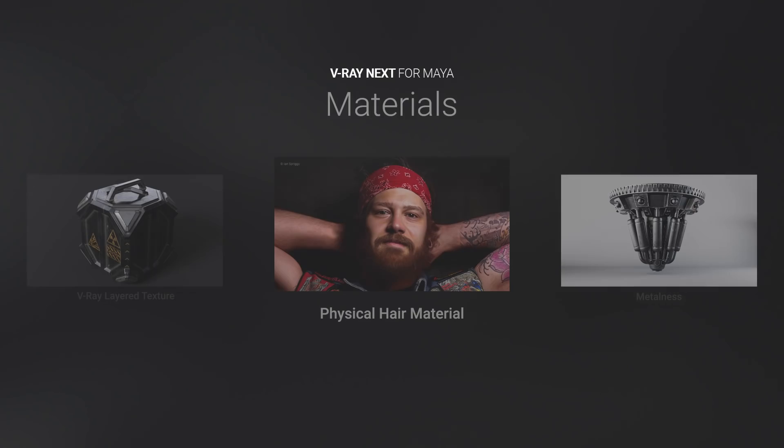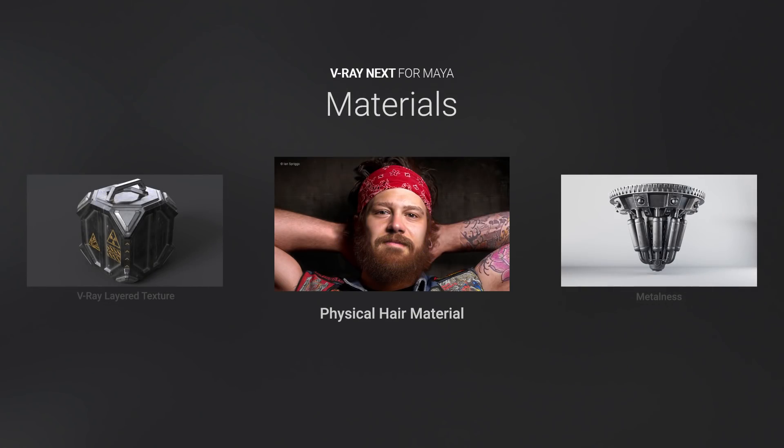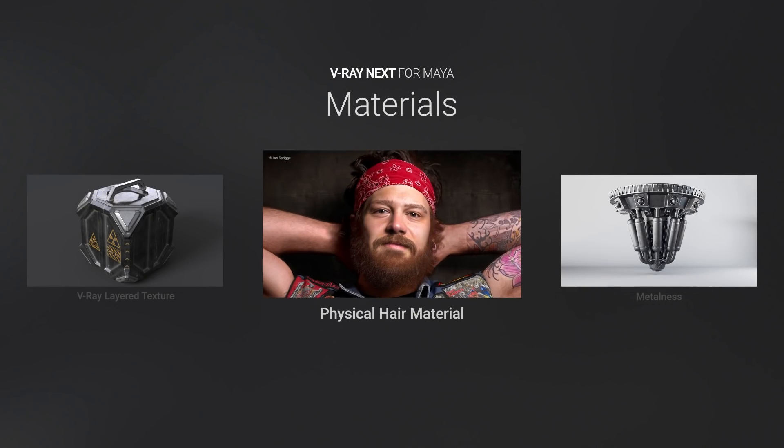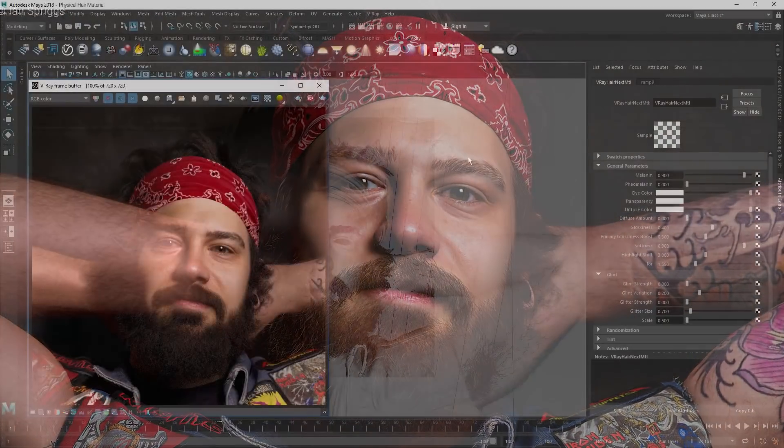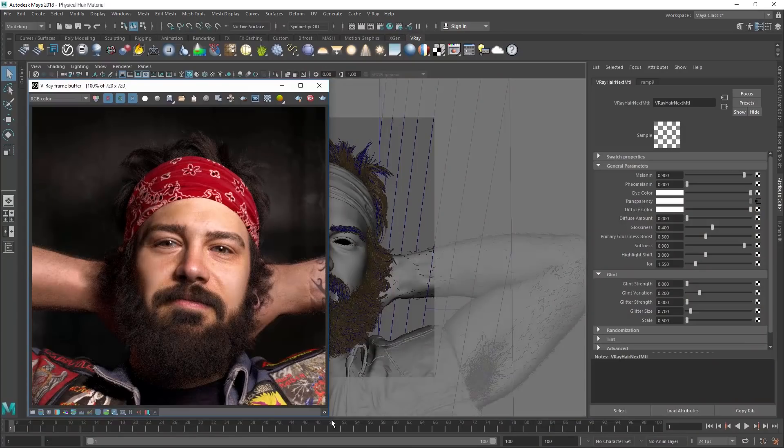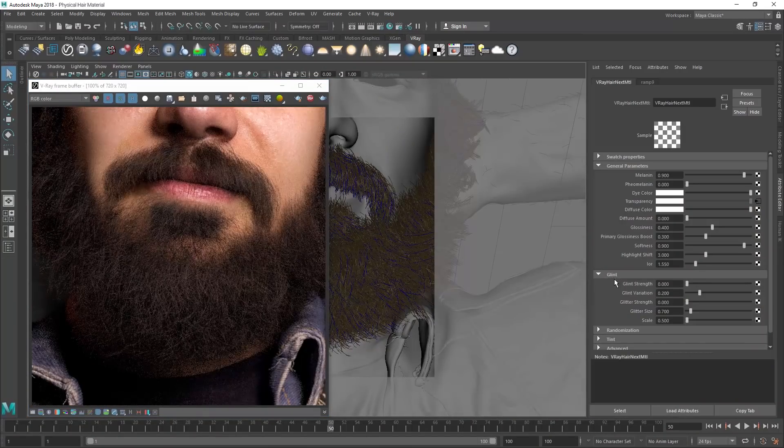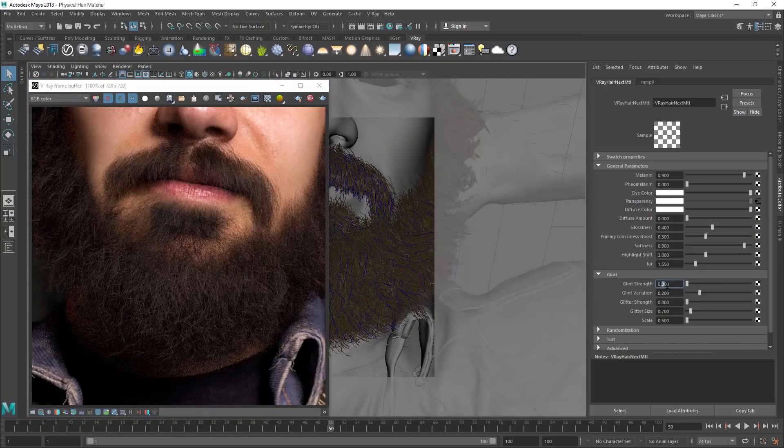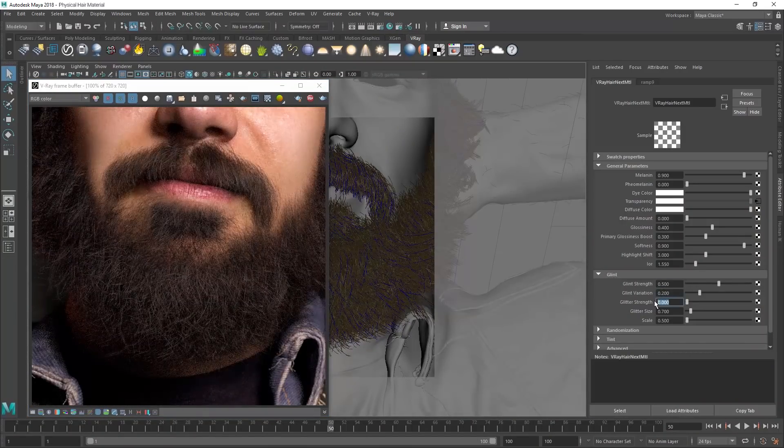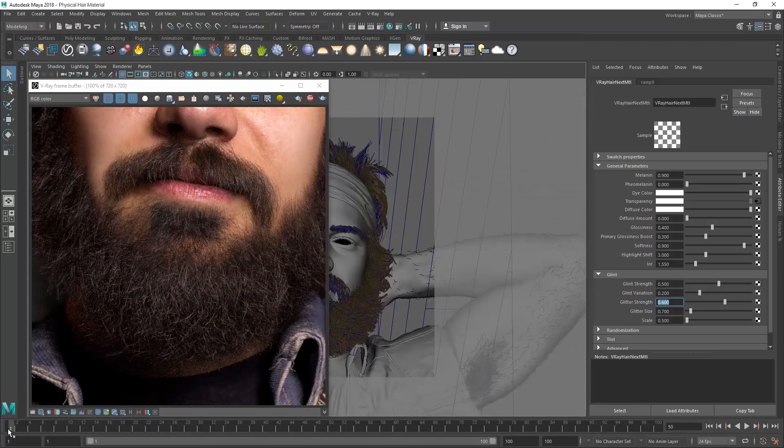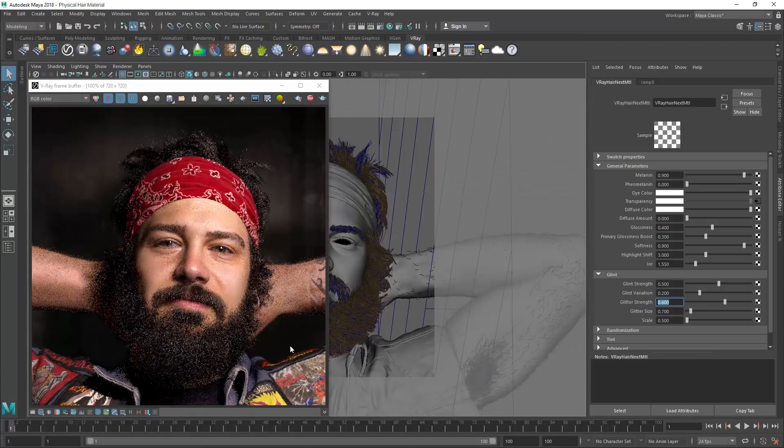V-Ray Next also adds some new shaders to the mix. First let's look at the new physical hair material. It's more accurate, with better highlights and new glint and glitter options. And it's much easier to set up with simple controls.